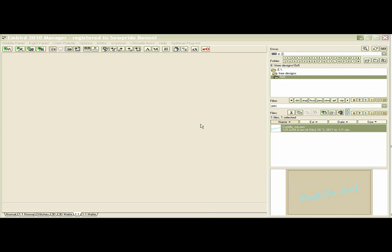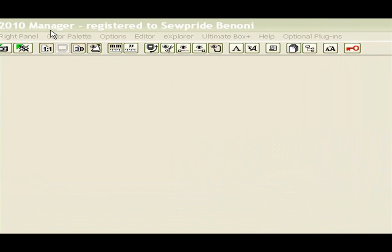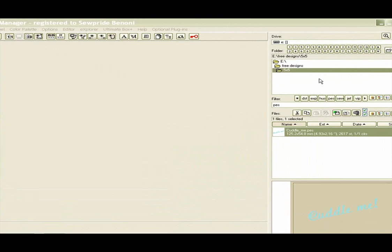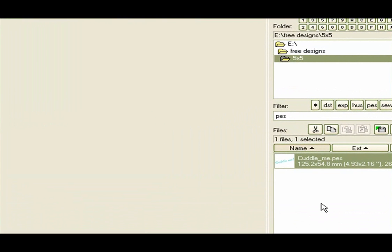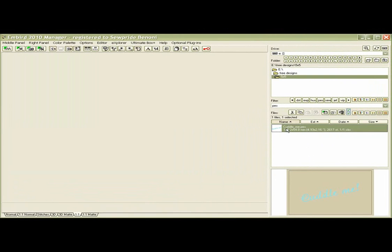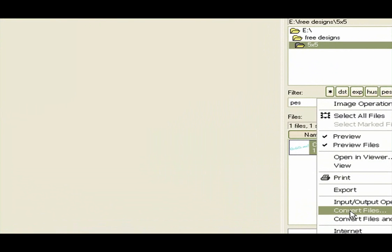How to convert files in embroidery software. You can convert a file straight from the file manager. Open your file, make sure all the files are selected that you want to convert. If it's only one file, right-click on the file — you must right-click inside there.